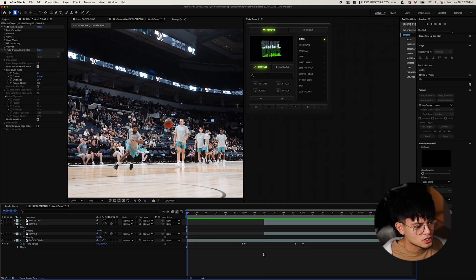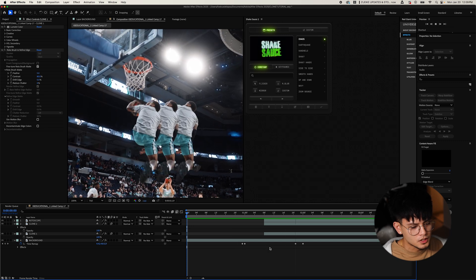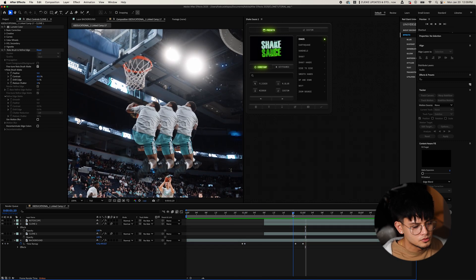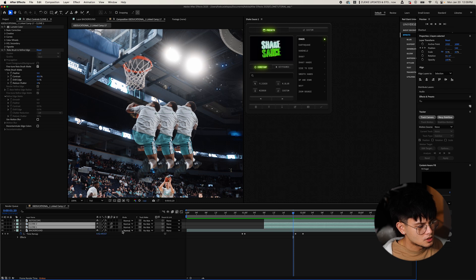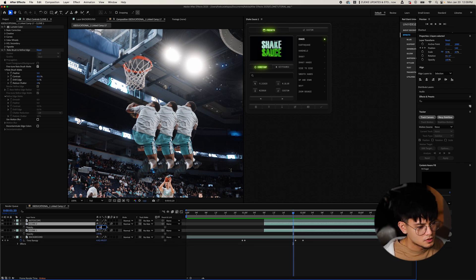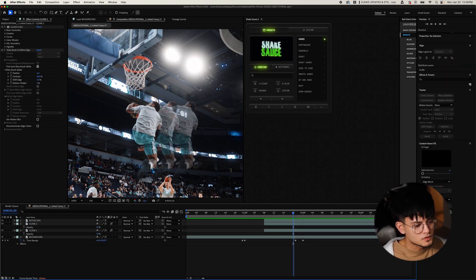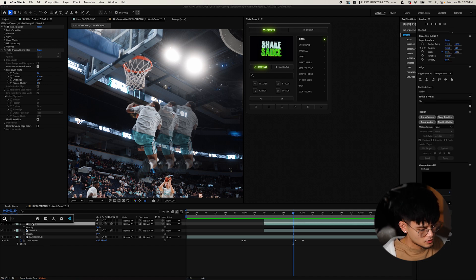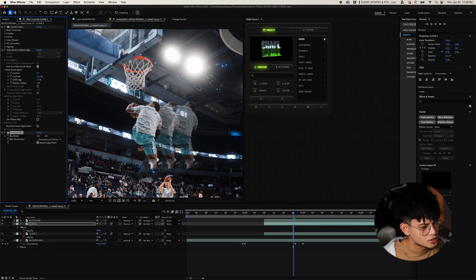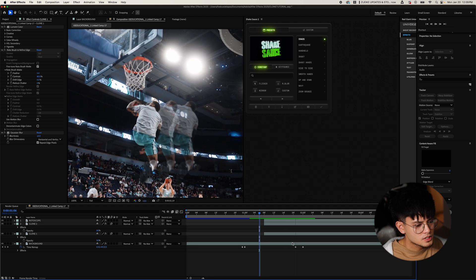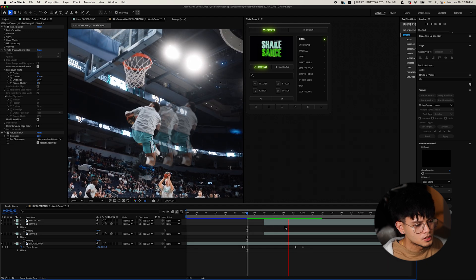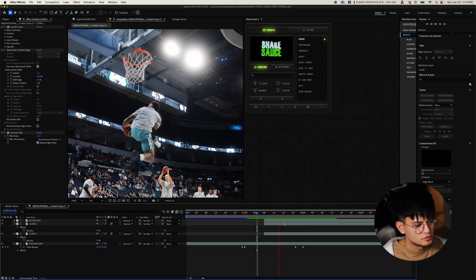Sometimes I like to change it up and make the clones look like holograms. Take Clone 1 and Clone 2, turn the opacity down to about 50 — it already kind of gives that holographic look. Then add a Gaussian Blur, turn it up to about 10, and copy and paste that to the other clone. That cleans up the clone, makes it look cleaner, and gives it that hologram effect.